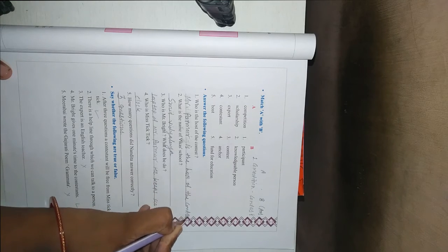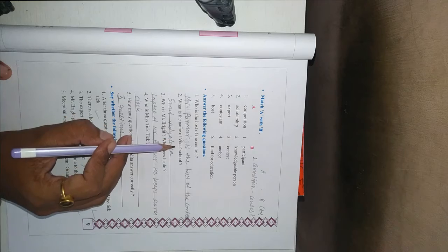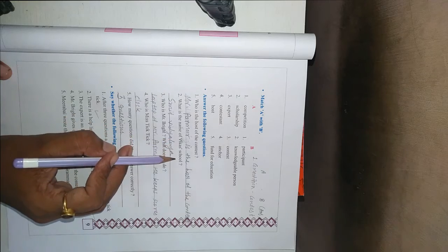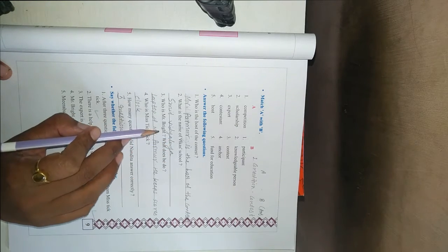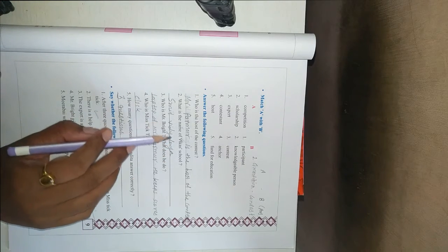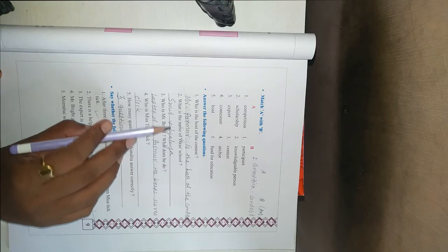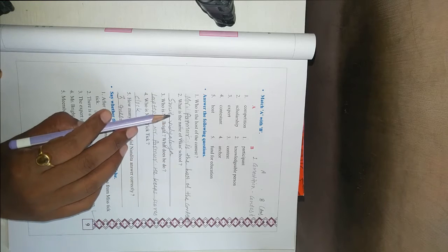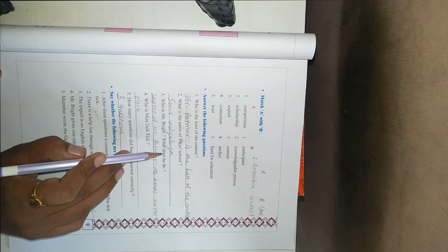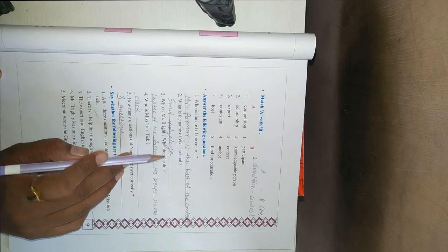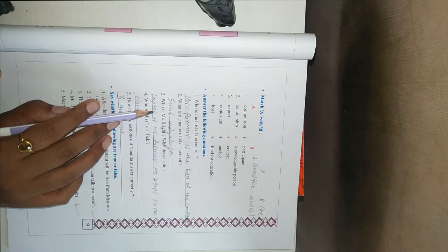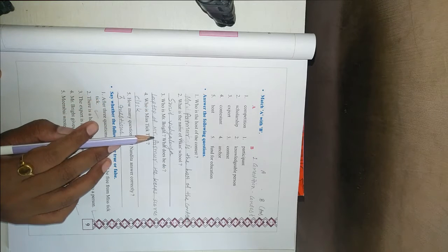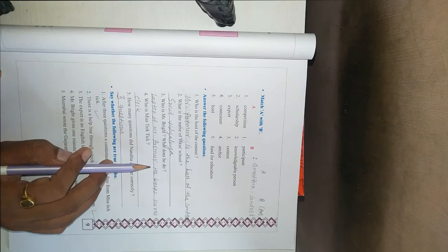Then the second one. What is the name of Vikas school? The answer says Vikas school name is Smith Vidyalaya. Third one, who is Mr. Bright? What does he do?